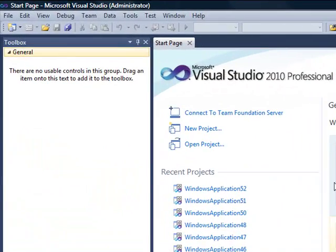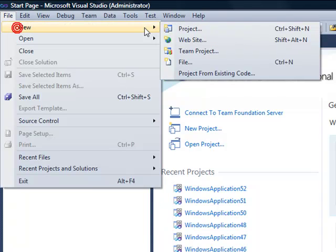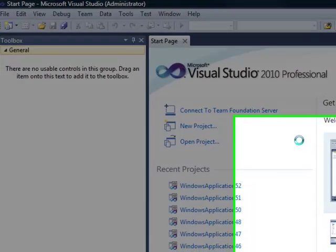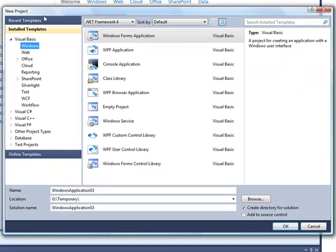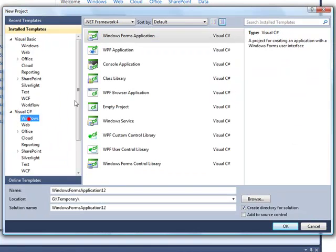So in Visual Studio 2010, we can create either a Visual Basic or C Sharp application or C++. So I'm going to create the default of a C Sharp application. And we'll choose a Windows Form application.